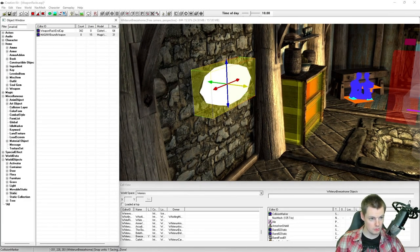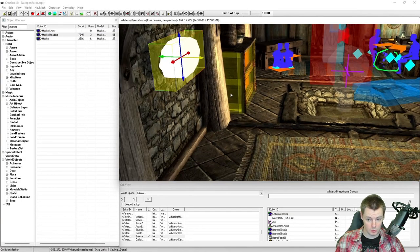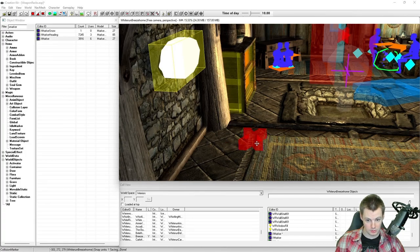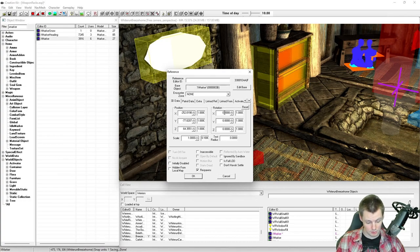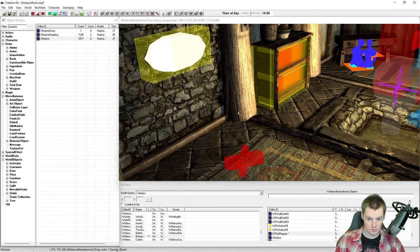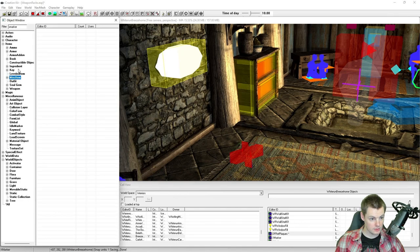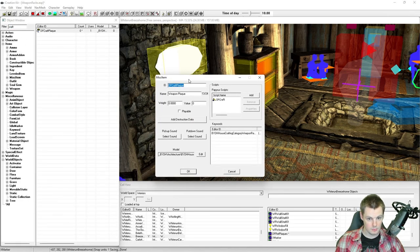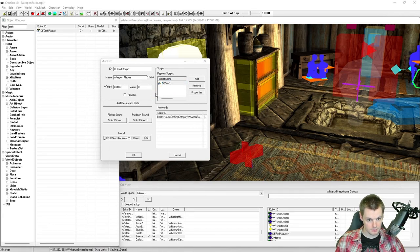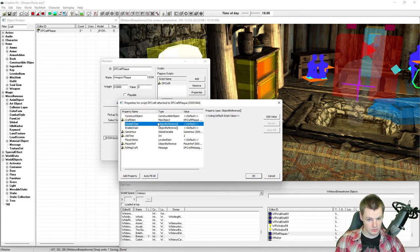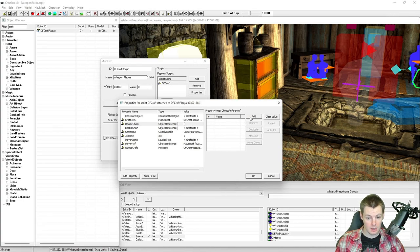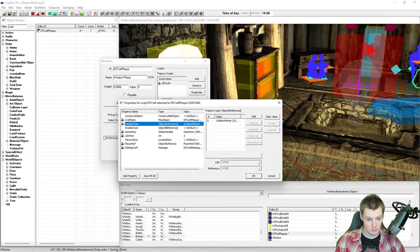Drag and drop an XMarker in, press 2 to turn off the gizmo, place it where you want, and give it a reference ID — I'll call it 'DFRefPlaques.' Set it to initially disabled. Then go to your craft object and in the array for what gets disabled and enabled: add the collision box to be disabled, and add the XMarker to be enabled, selecting the correct references.